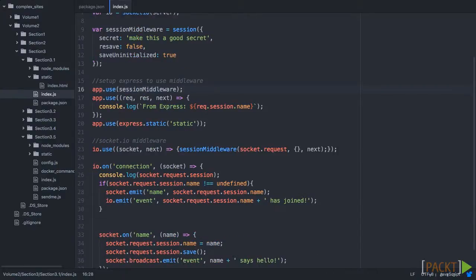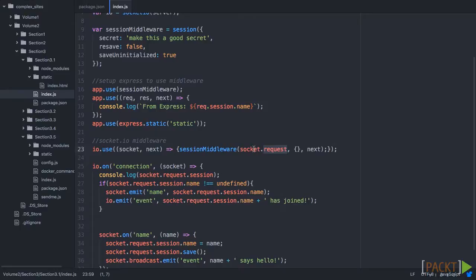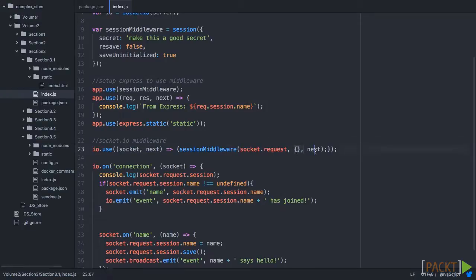Now, that brings us to the Socket.IO middleware. So here, we can see that it takes socket and next. So, when we call the session middleware, because we want to use the same middleware because it'll connect to the same sessions, we're going to run socket.request, and then we're going to pass in a blank response object. Again, remember, this takes three parameters, where we only passed in two. So we're going to map a blank, and then we're going to call next.